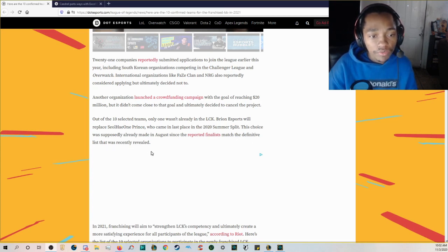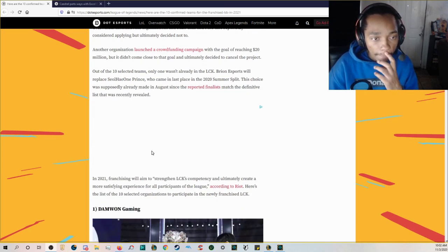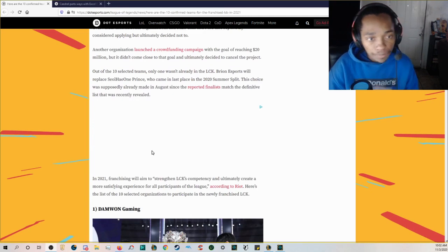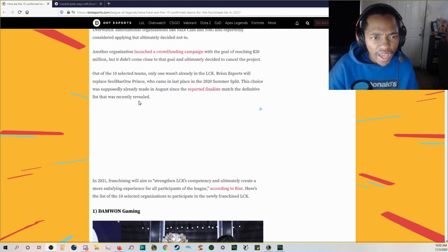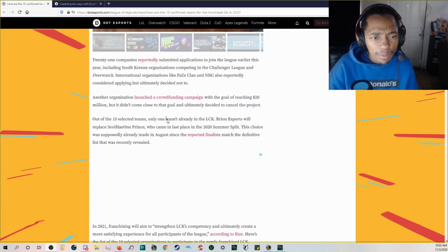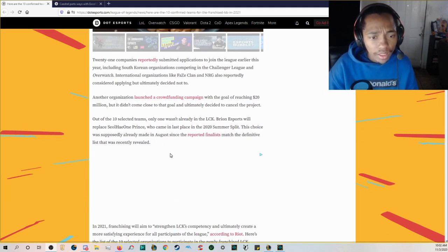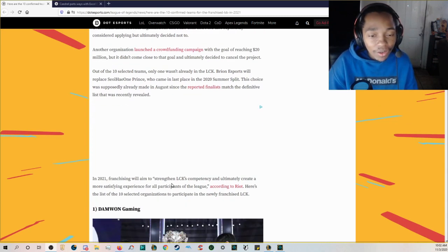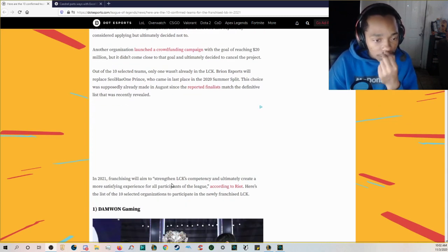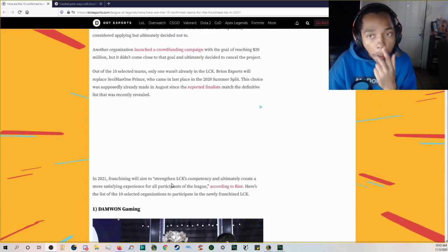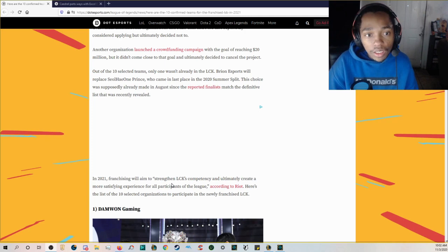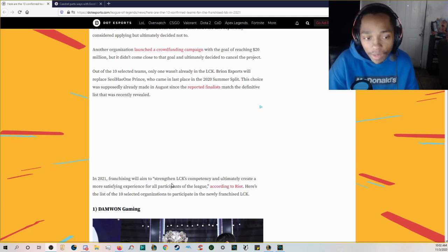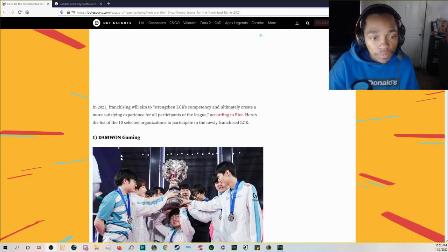This choice was supposedly already made in August since the reported finalists matched the definitive list that was already revealed. Yeah because APK Prince were bad like they were just bad so you know why would you continue keeping them in the system you might just kick them out.